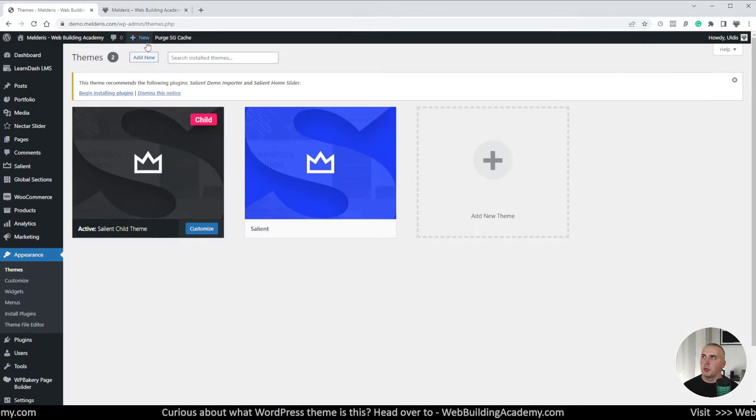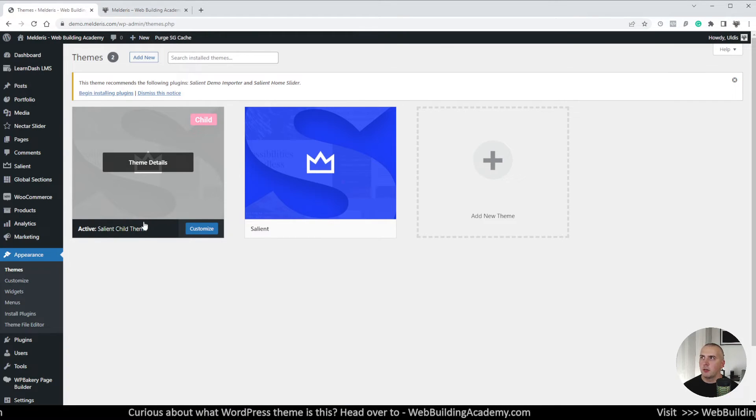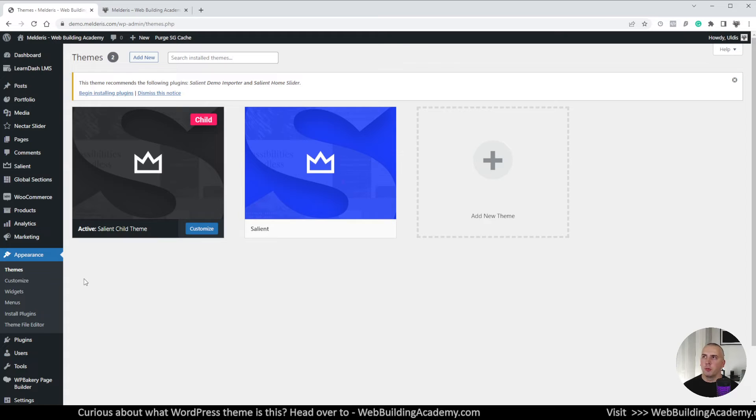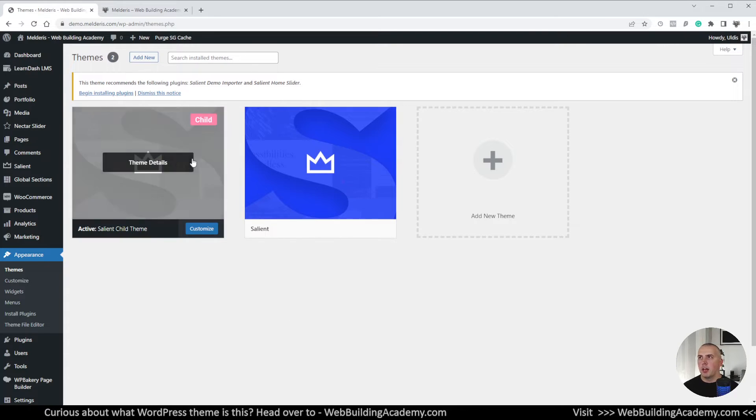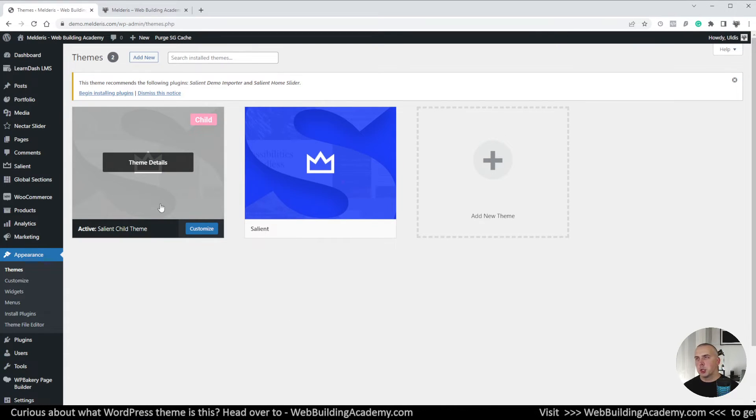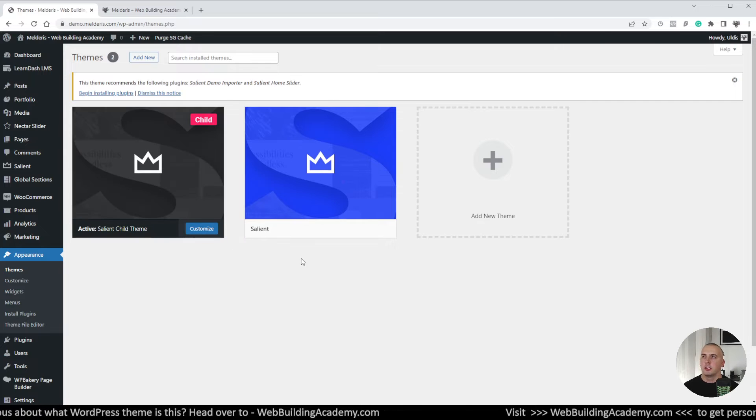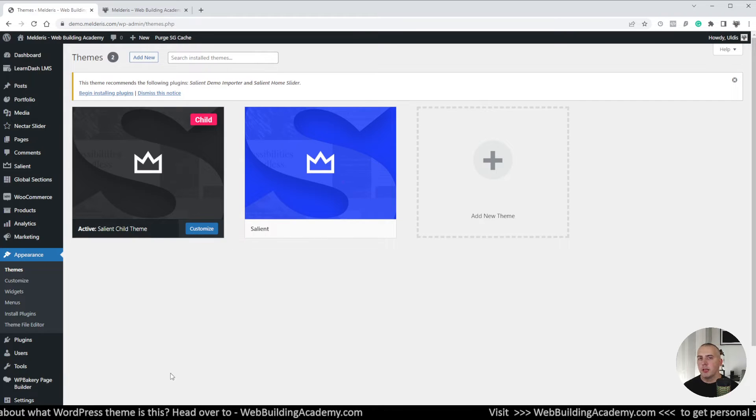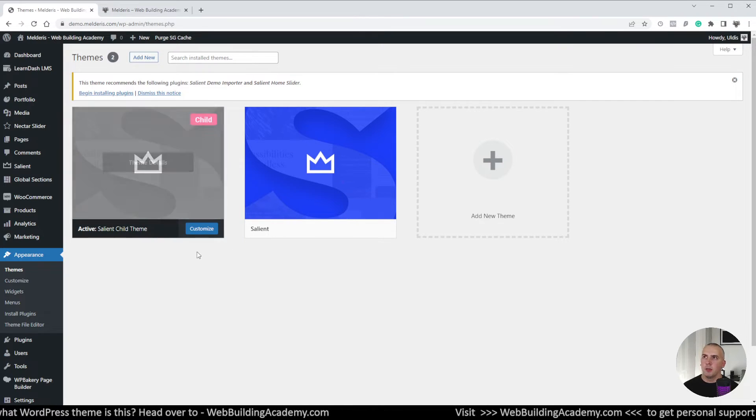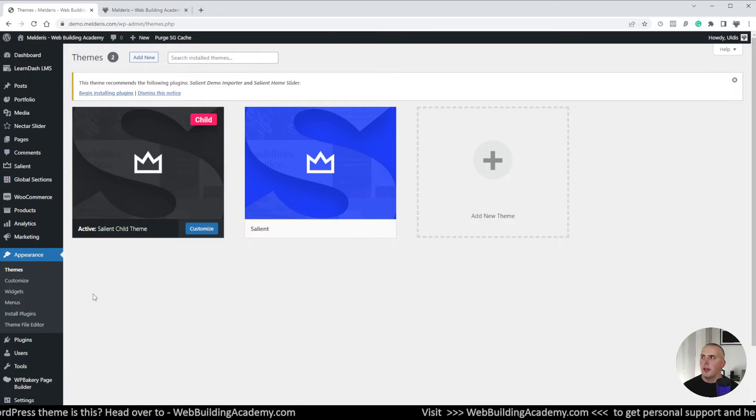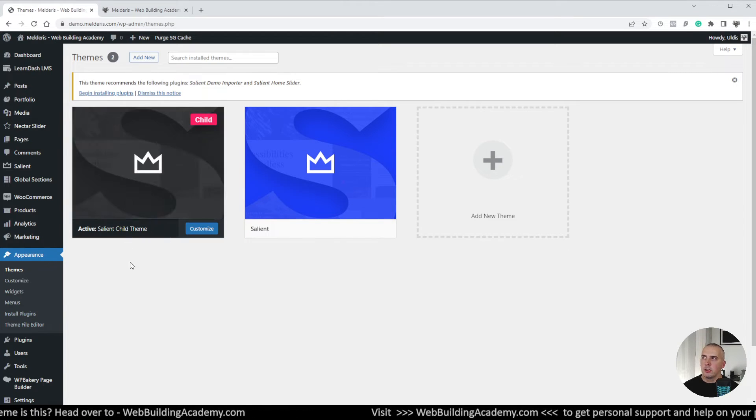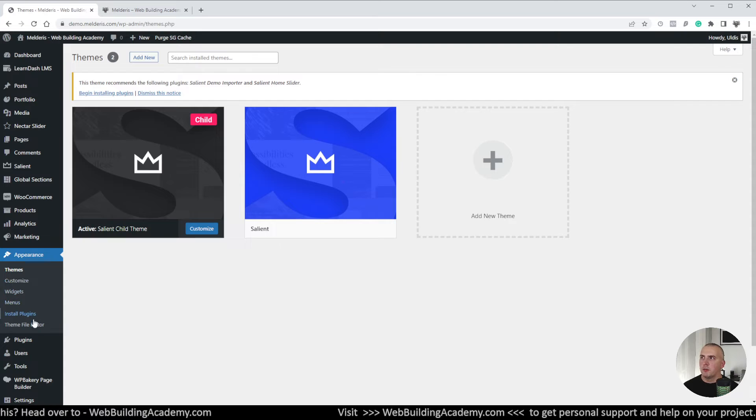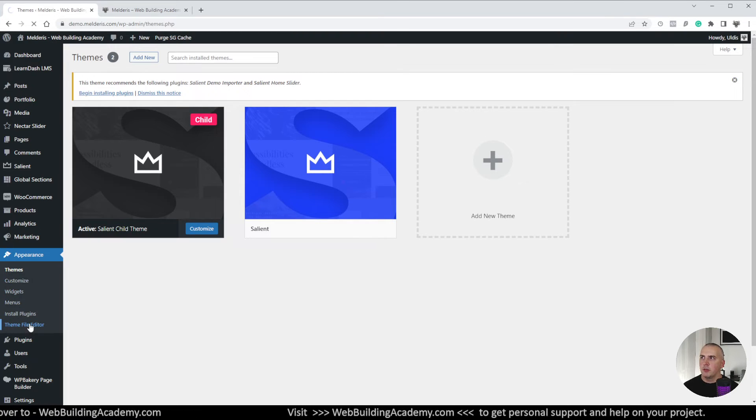Now what we need to do from here now is the point where we are adding our custom either functionality or we are adding custom templates which we specifically modified for our website. Now how we can edit our child theme files is by simply going in theme file editor.